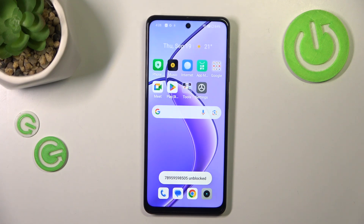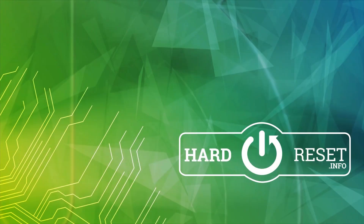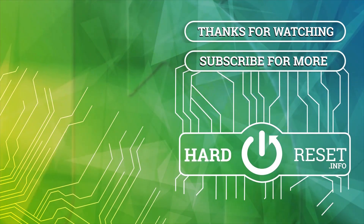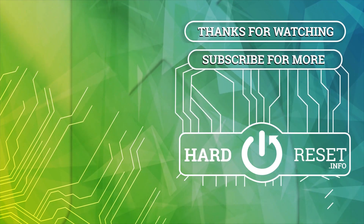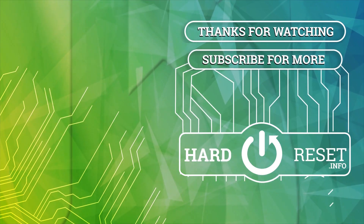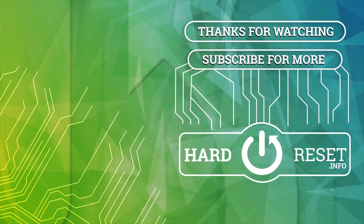Alright, so that will be all. Thank you so much for watching. I hope that this video was helpful, and if it was, please hit the subscribe button and leave a thumbs up.